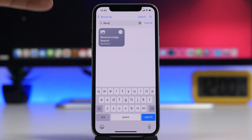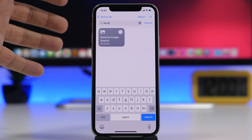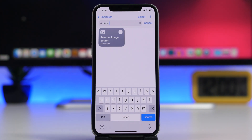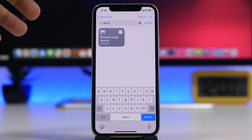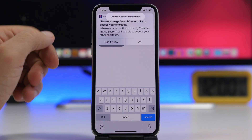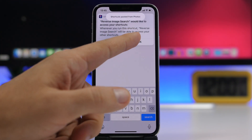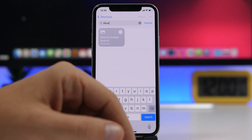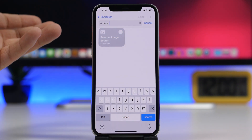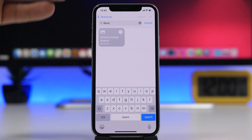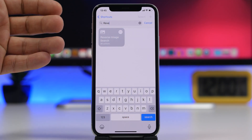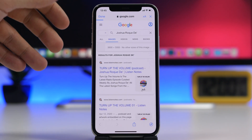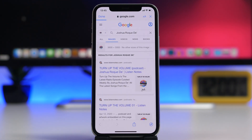Reverse Image Search is the next one. It allows you to quickly search the web for any image that you have copied on the clipboard. You copy the image, run the shortcut, and it will search for that image and show you the results right here.